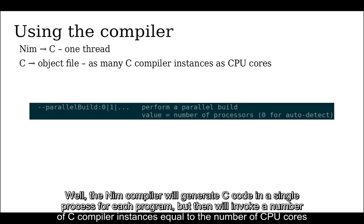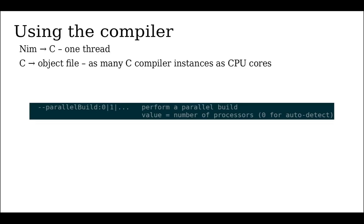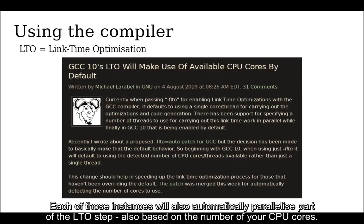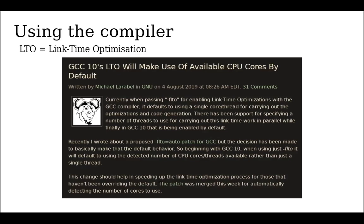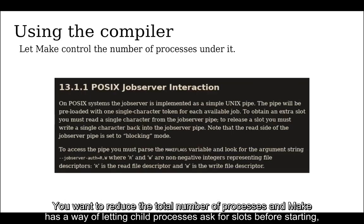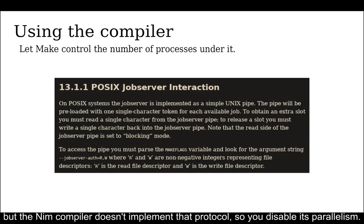Well, the Nim compiler will generate C code in a single process for each program, but then will invoke a number of C compiler instances equal to the number of CPU cores to compile those resulting C files. Each of those instances will also automatically parallelize part of the LTO step, also based on the number of your CPU cores. You want to reduce the total number of processes and make has a way of letting child processes ask for slots before starting, but the Nim compiler doesn't implement that protocol, so it will disable its parallelism.